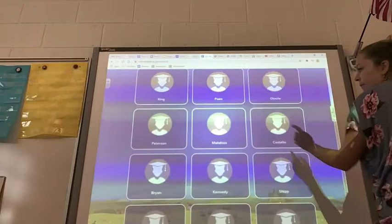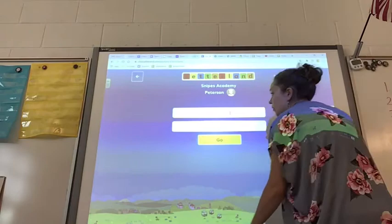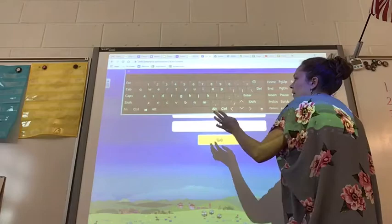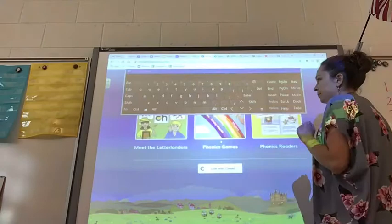You're going to want to pick my name, Mrs. Peterson. Your username is going to be your first name — so we're going to use my friend Rion — and then your last initial, and it doesn't have to be capital. And then your password is 1-2-3-4. Go.